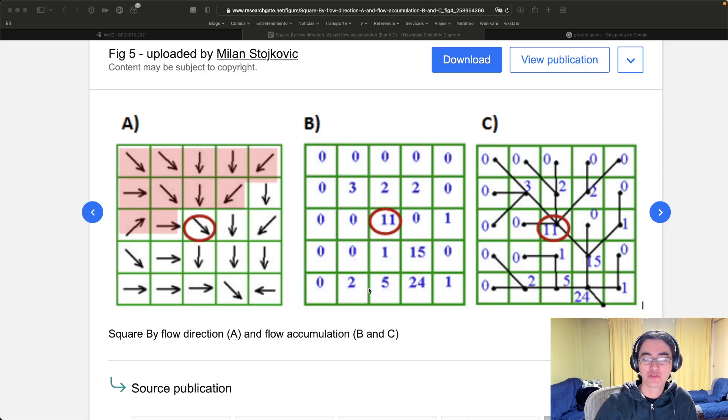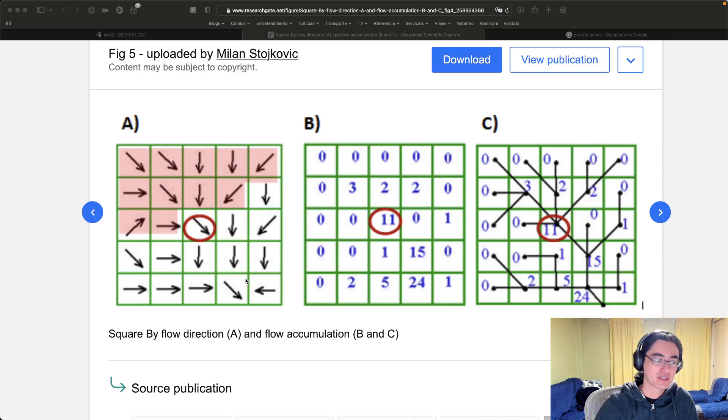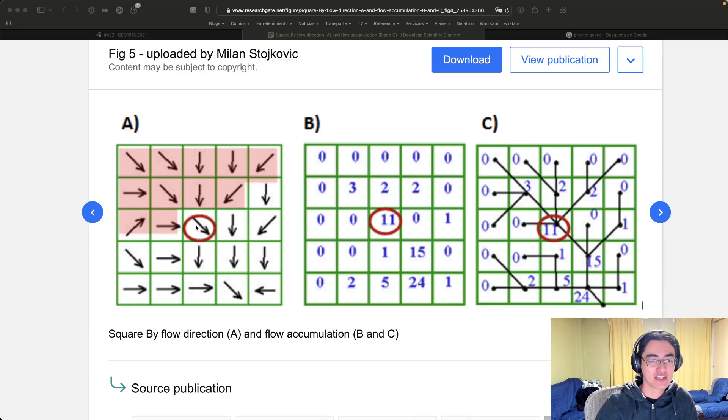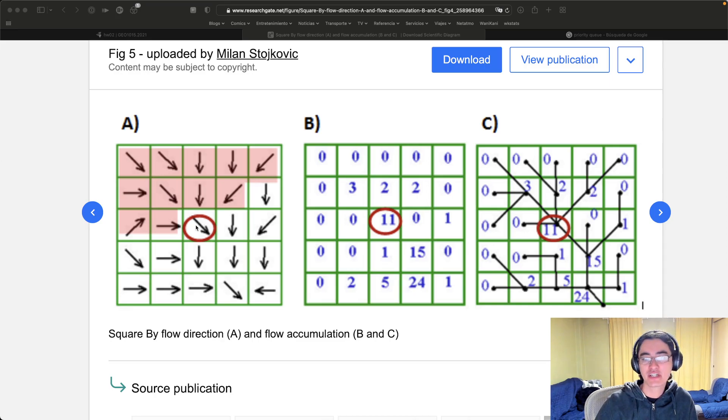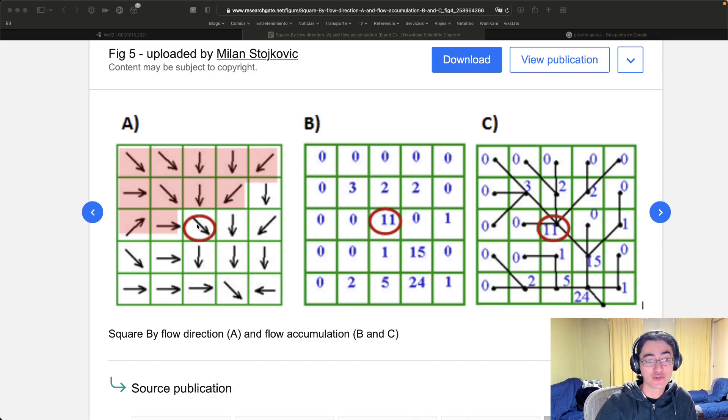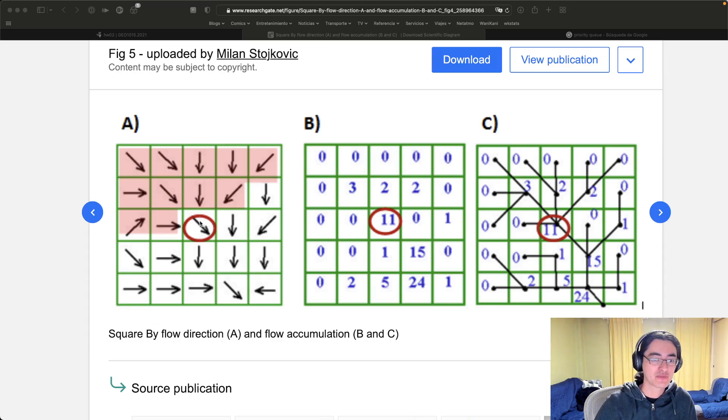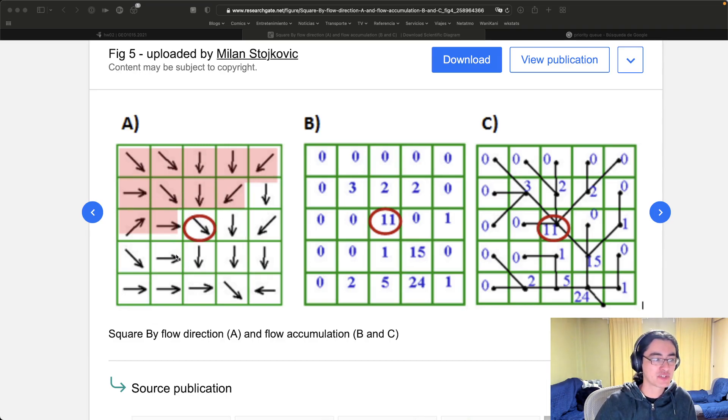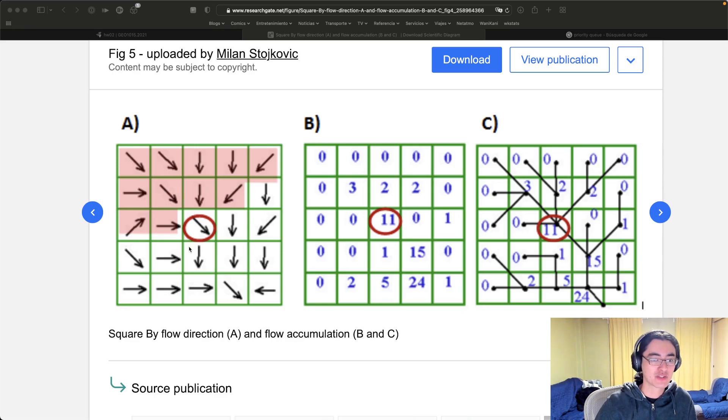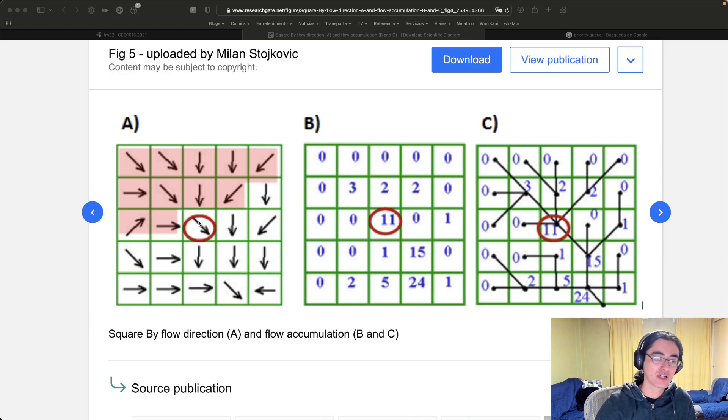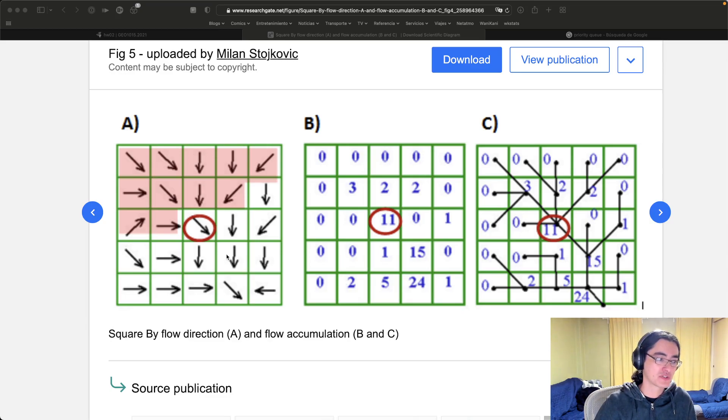So let's say we have a DEM in a grid and we start from any given cell, we want to find out which is the direction that water flows from it. So imagine that it flows towards the steepest downward slope. You just start from a cell, you look at all the neighbors and you find which one has the lowest elevation, and then you assume that the water that falls in that cell or that flows into that cell flows out towards the lowest cell out of the neighbors.